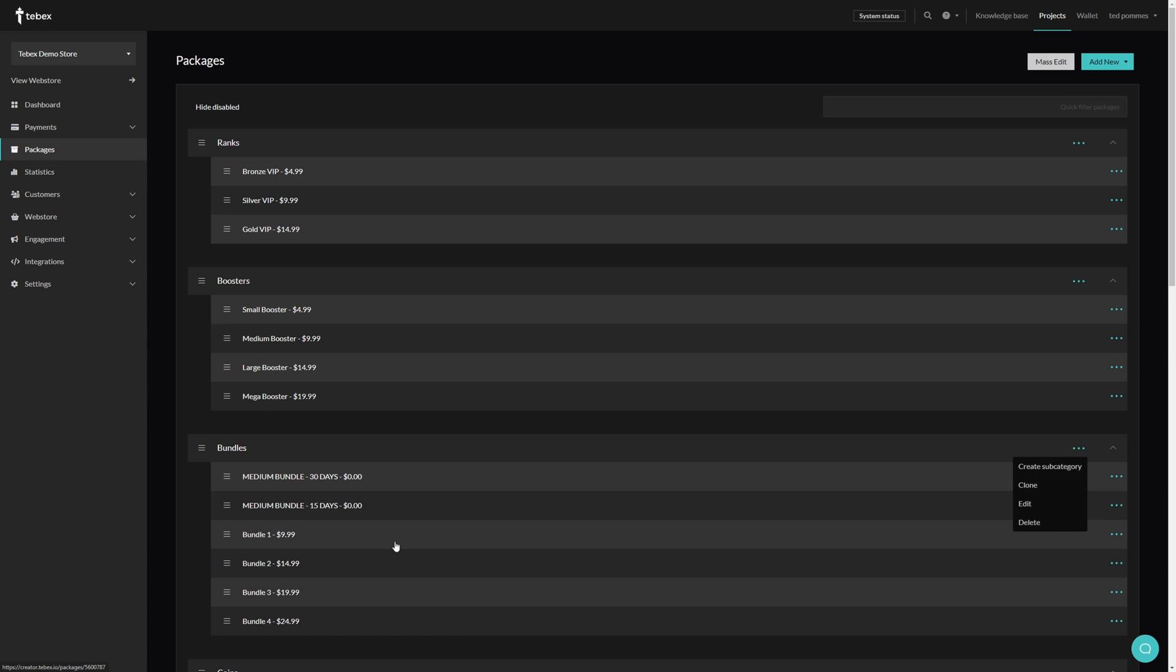Let's say you are running a Europe server and a USA server. There are several ways of approaching this, but you could for example create two categories, one for Europe, one for USA, have exactly the same packages, but have them connected to different servers. This way the customer can choose what package or server suits them best.